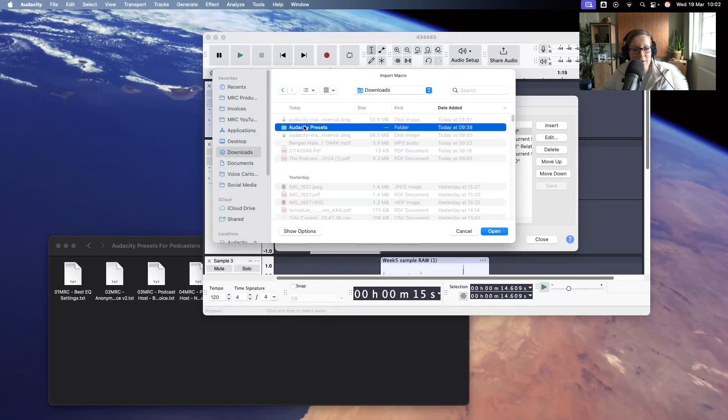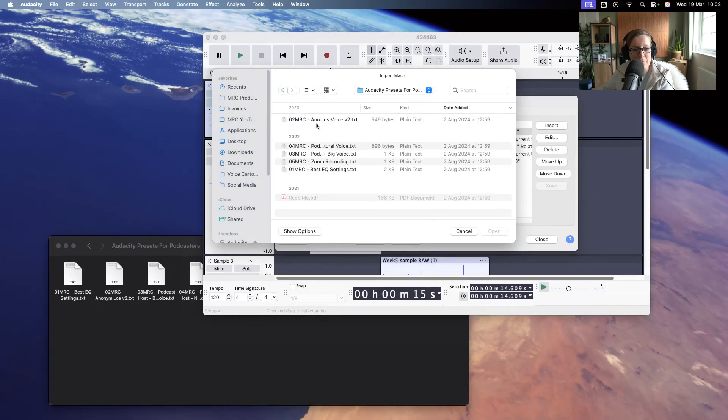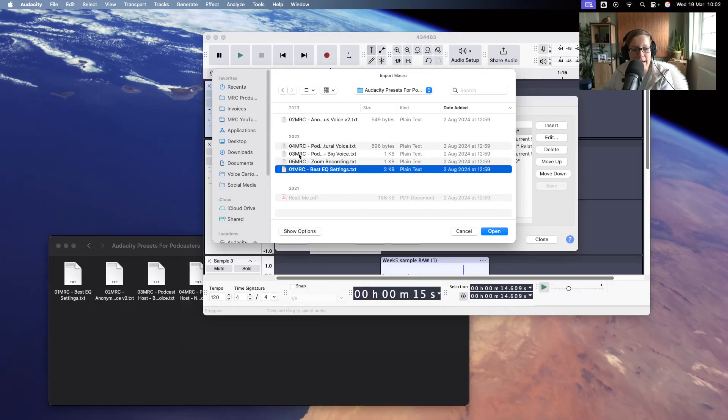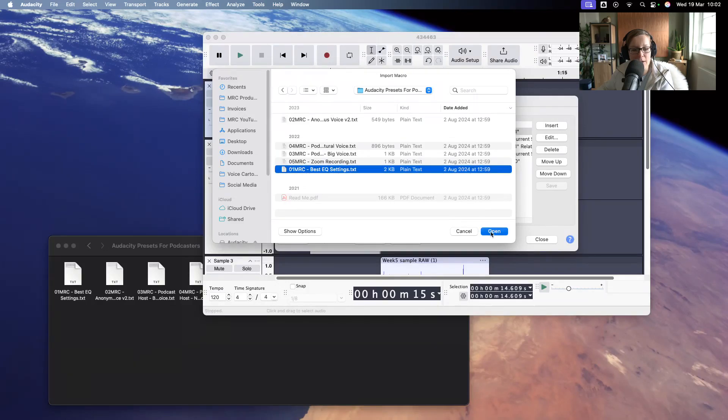So if I go into Audacity presets here, you will see I have all of those text files in there. So you want to add them one by one.